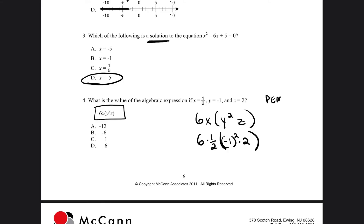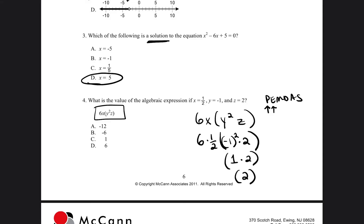So we're going to follow PEMDAS. PEMDAS states that we do what's inside the parentheses first, and inside we do the exponents. So negative 1 times negative 1 — negative 1 squared — is positive 1. Then 1 times 2 is 2. Now we bring down what was outside the parentheses: 6 times 1 half times 2. 6 times 1 half is the same as saying what is 1 half of 6, which is 3. And 3 times 2 is equal to 6.